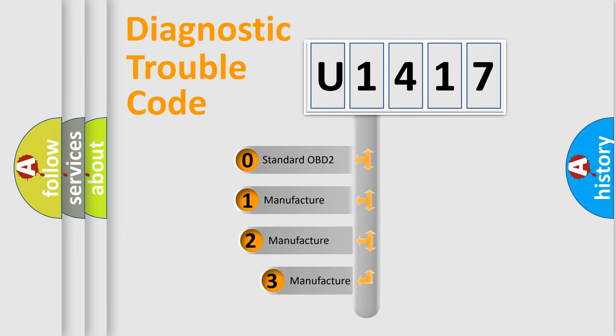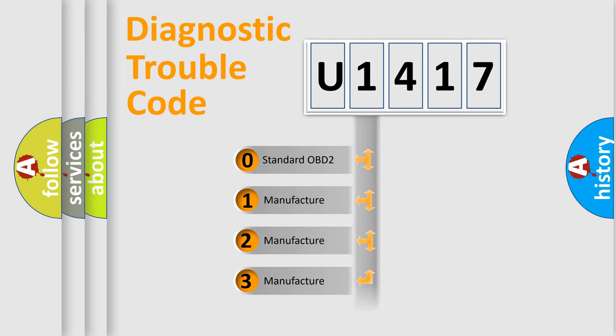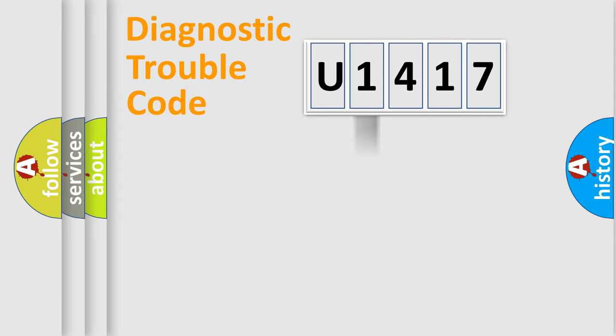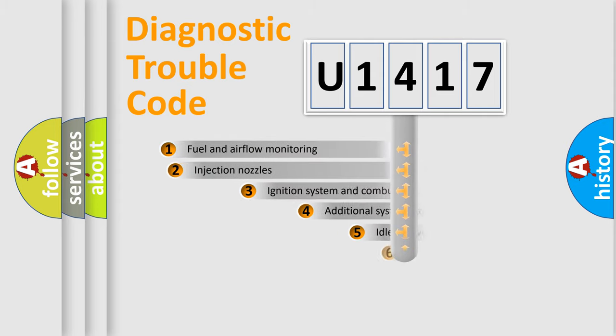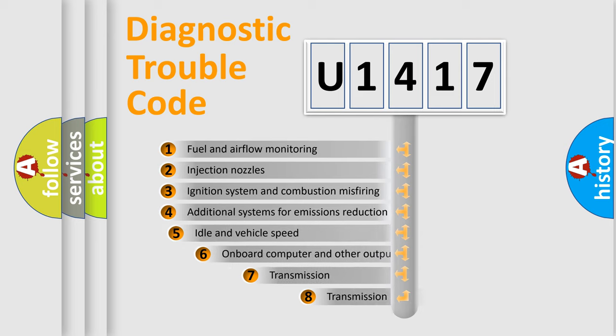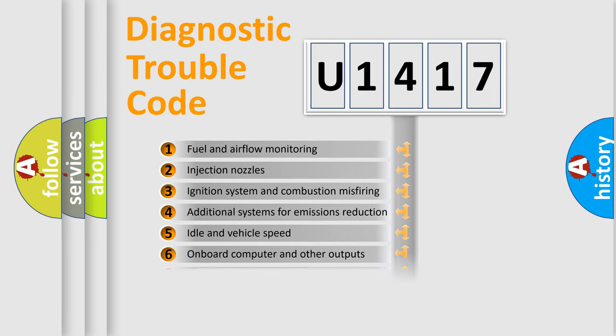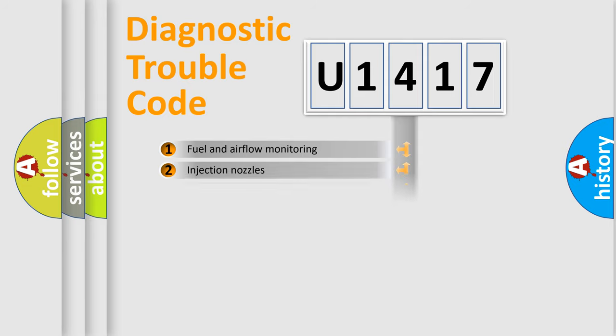If the second character is expressed as zero, it is a standardized error. In the case of numbers 1, 2, 3, it is a manufacturer-specific expression of the car-specific error. The third character specifies a subset of errors. The distribution shown is valid only for the standardized DTC code.